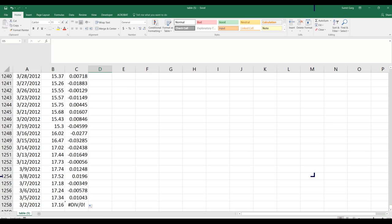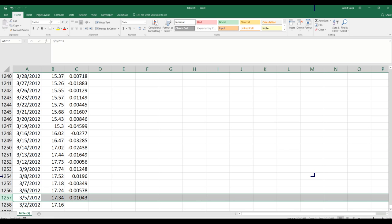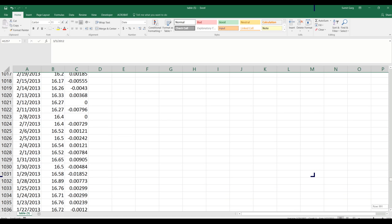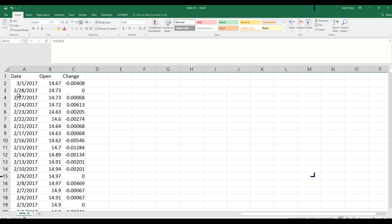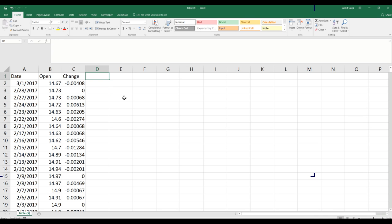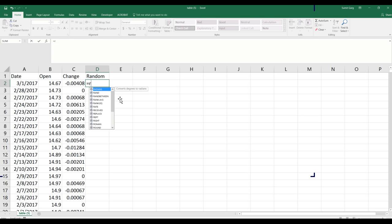The last value won't work because there's no prior data, so I delete it. The total number of data points is 1257, but since the first row is a label, I'll call it 1256. I'll create a random number R using RANDBETWEEN to give a number between 1 and 1256.